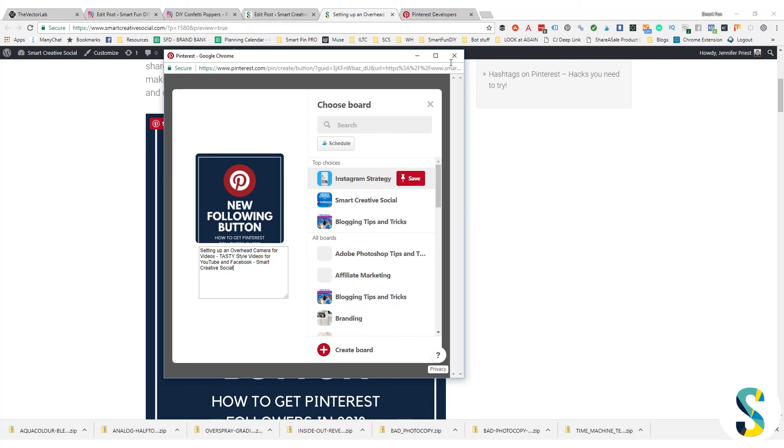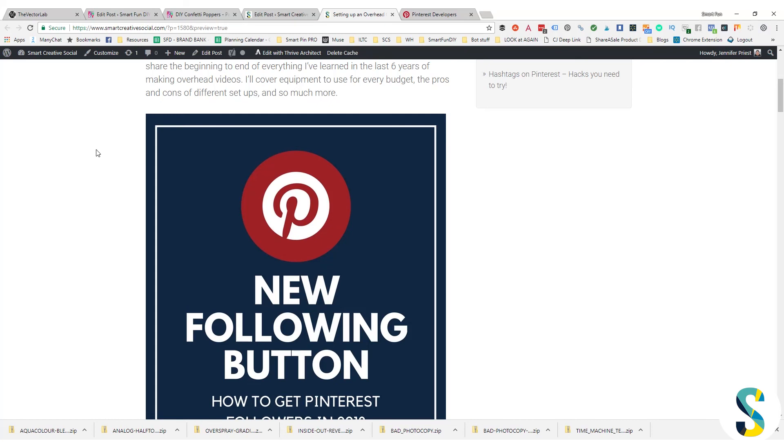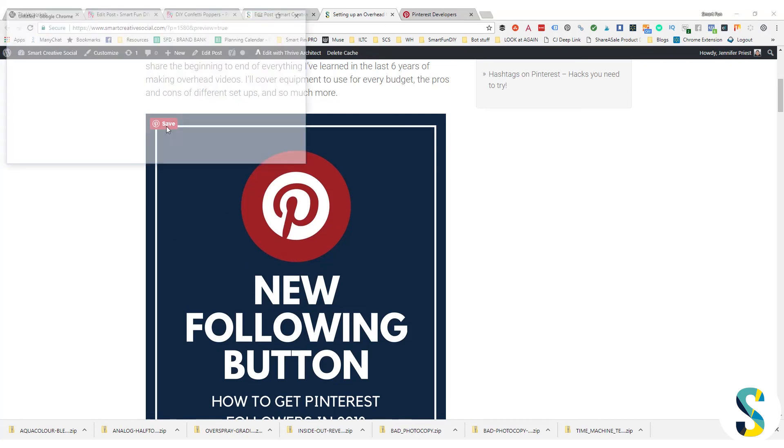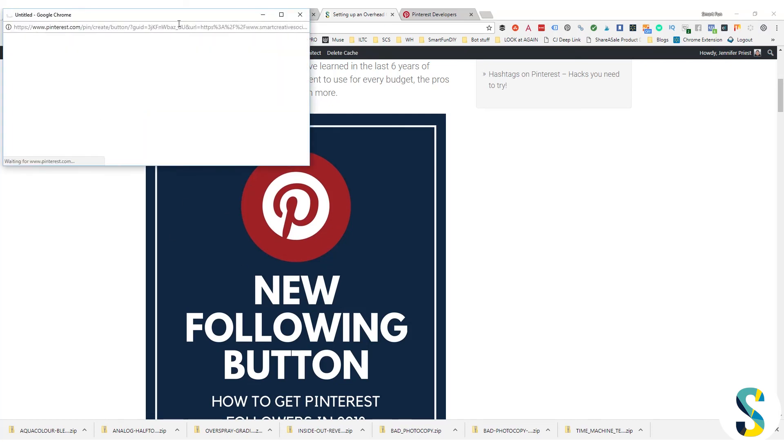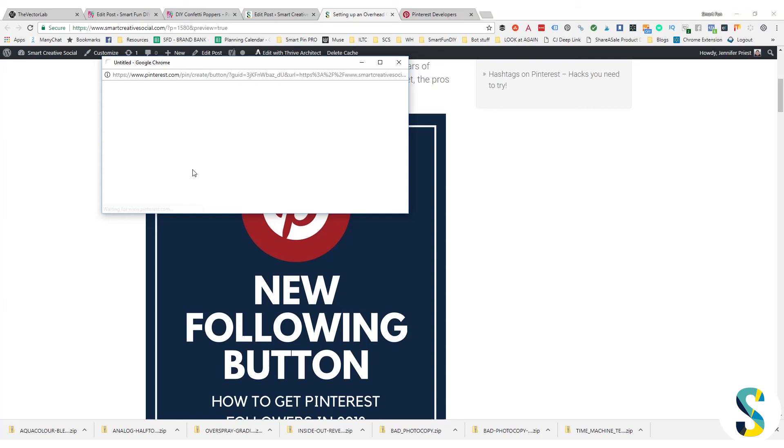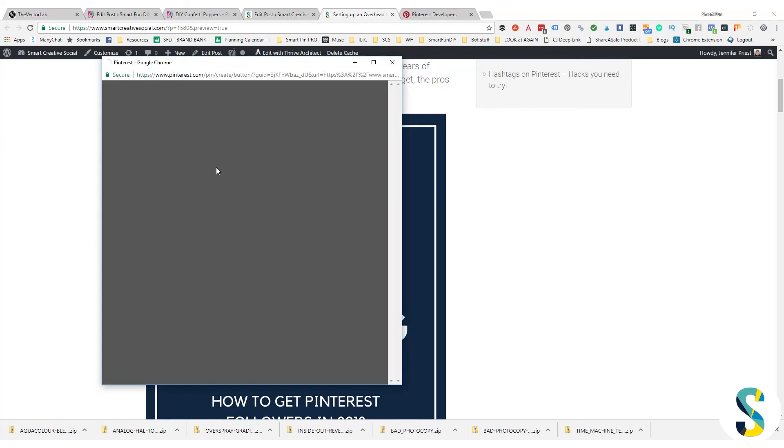And you can also make sure that it adds hashtags too, which is super cool. I have a link in this video to that video because that's a whole other ball of wax. But I show you step by step how you can customize that description that pulls up when people are clicking this pin it button.